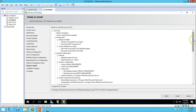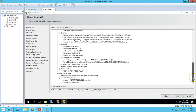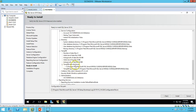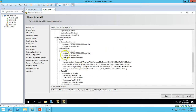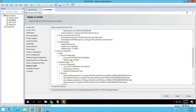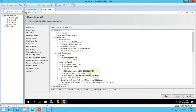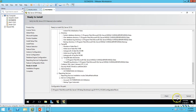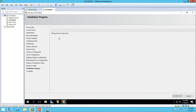Here you can see all the details that will be applied during SQL Server installation: service configuration, reporting service, administrator, temp directory, database information, database engine service account, and everything else. It all looks good — go ahead and click Install. The installation has started.